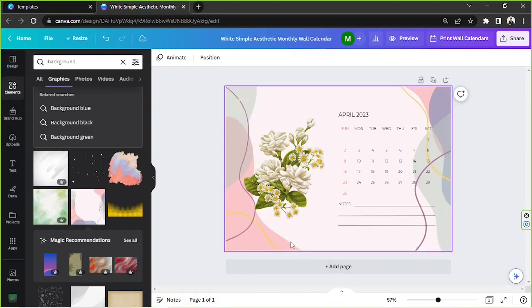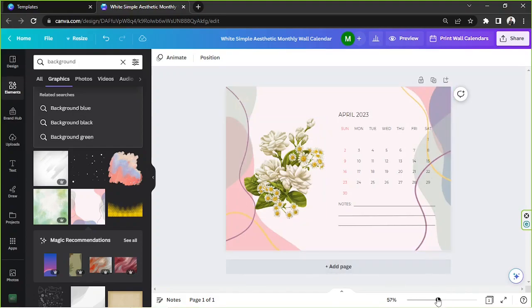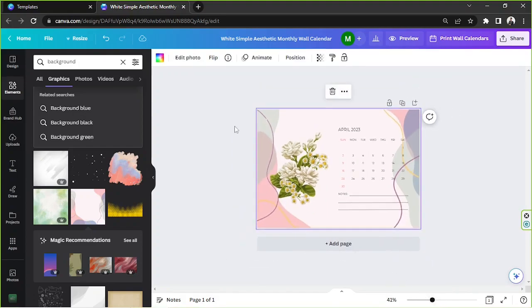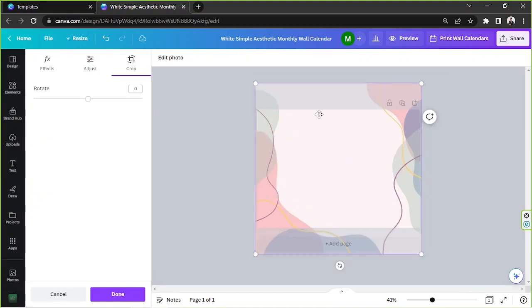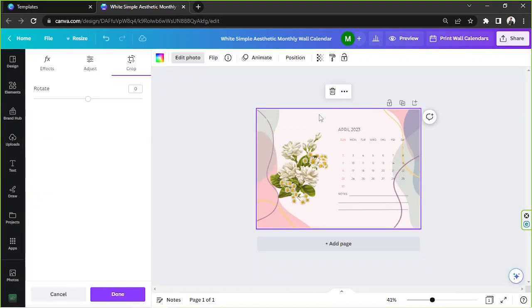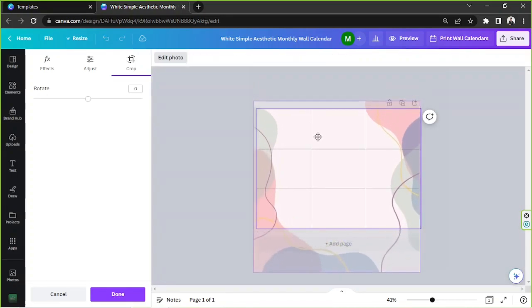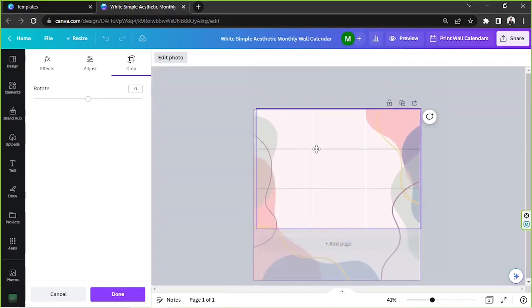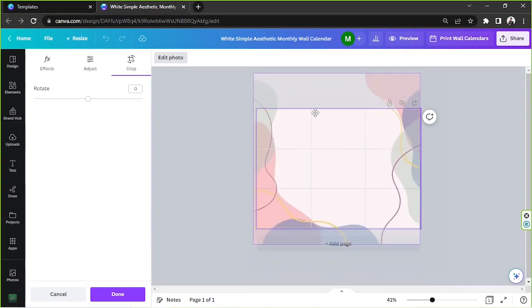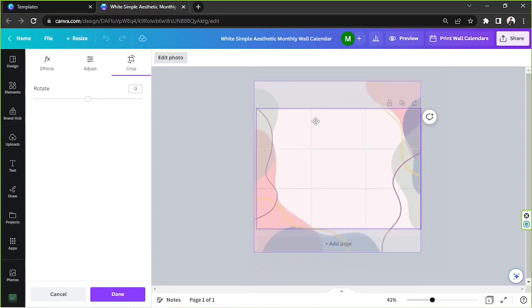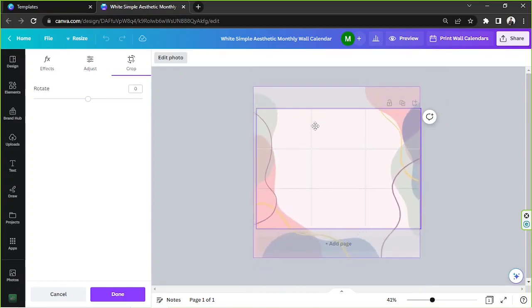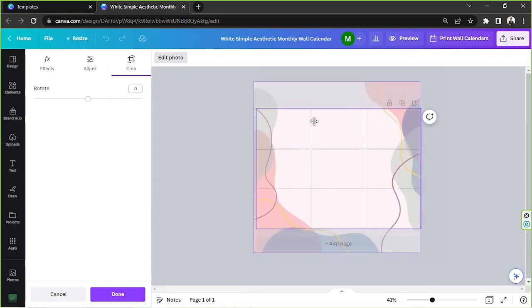I think this is a very lovely background, but in order to adjust its placement, we're gonna double click on it, like so, and then we can do this. Yeah, we can drag it into position. Once you're done, you can click on done.